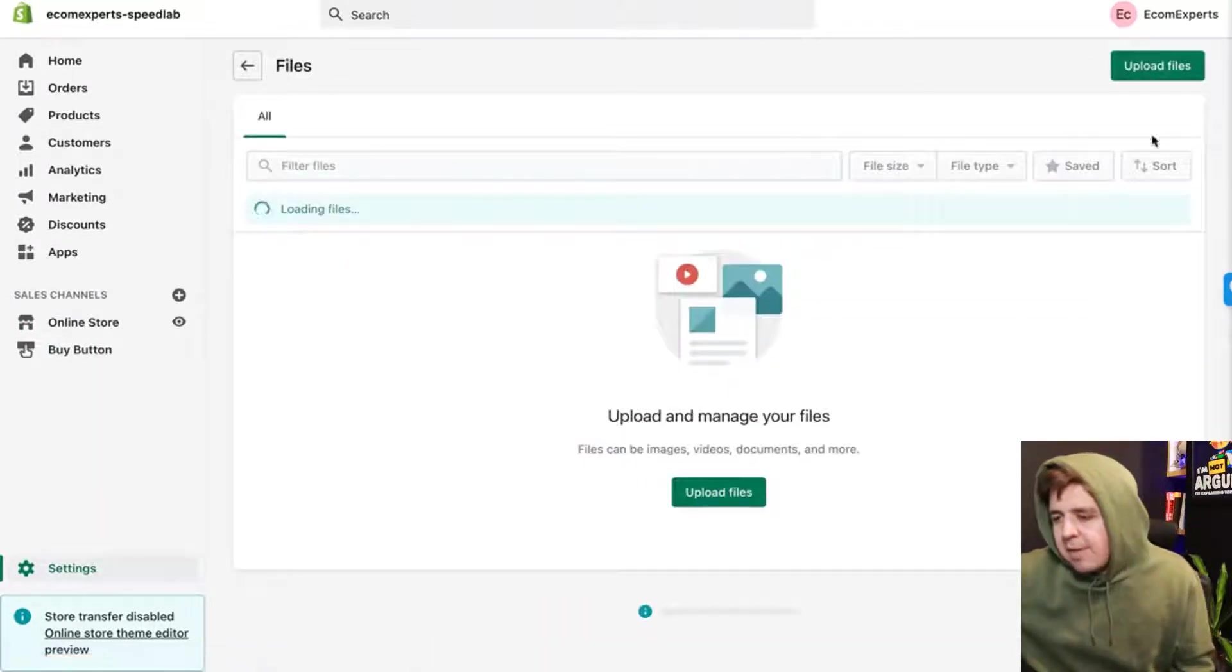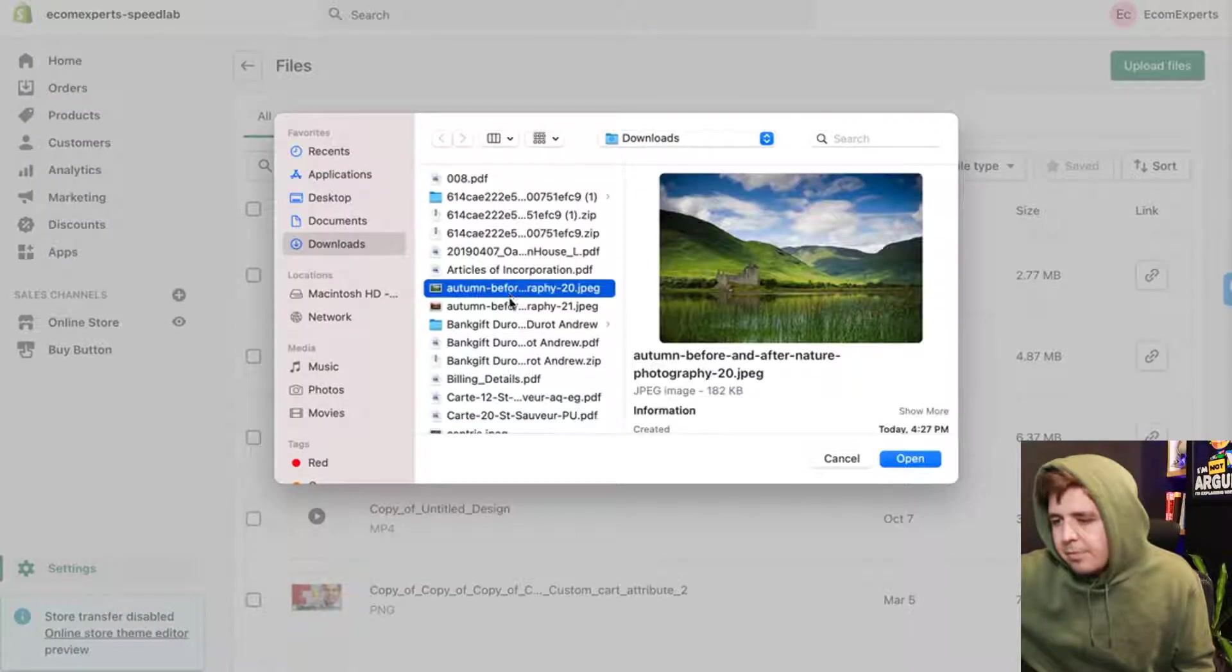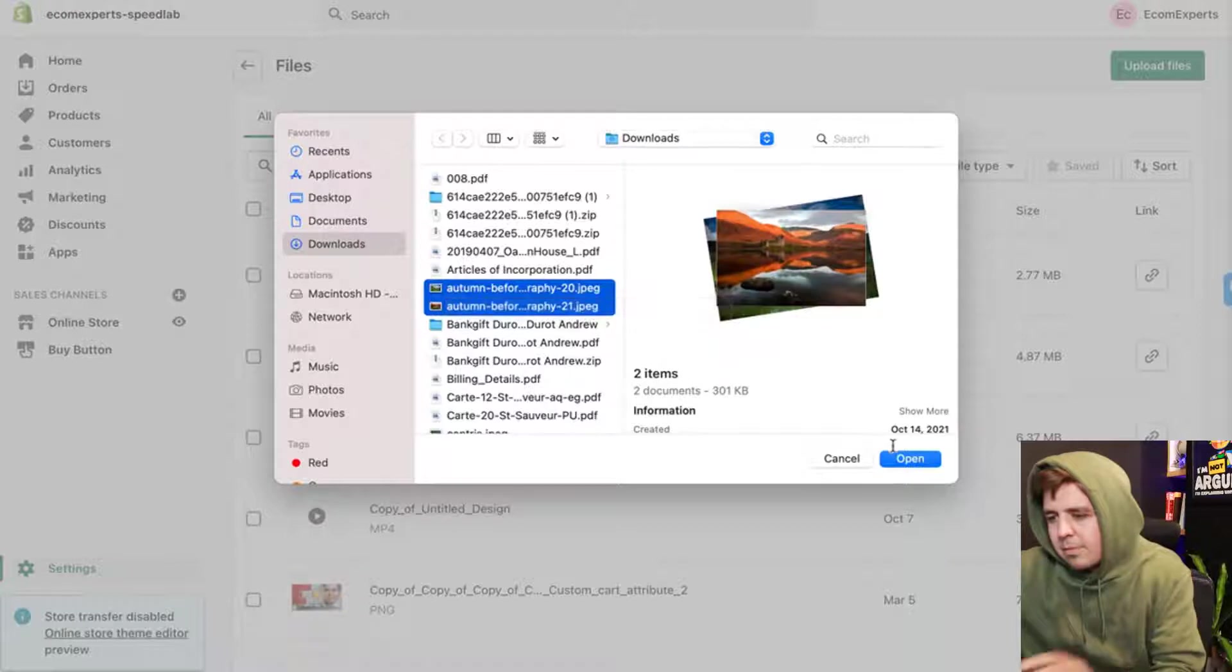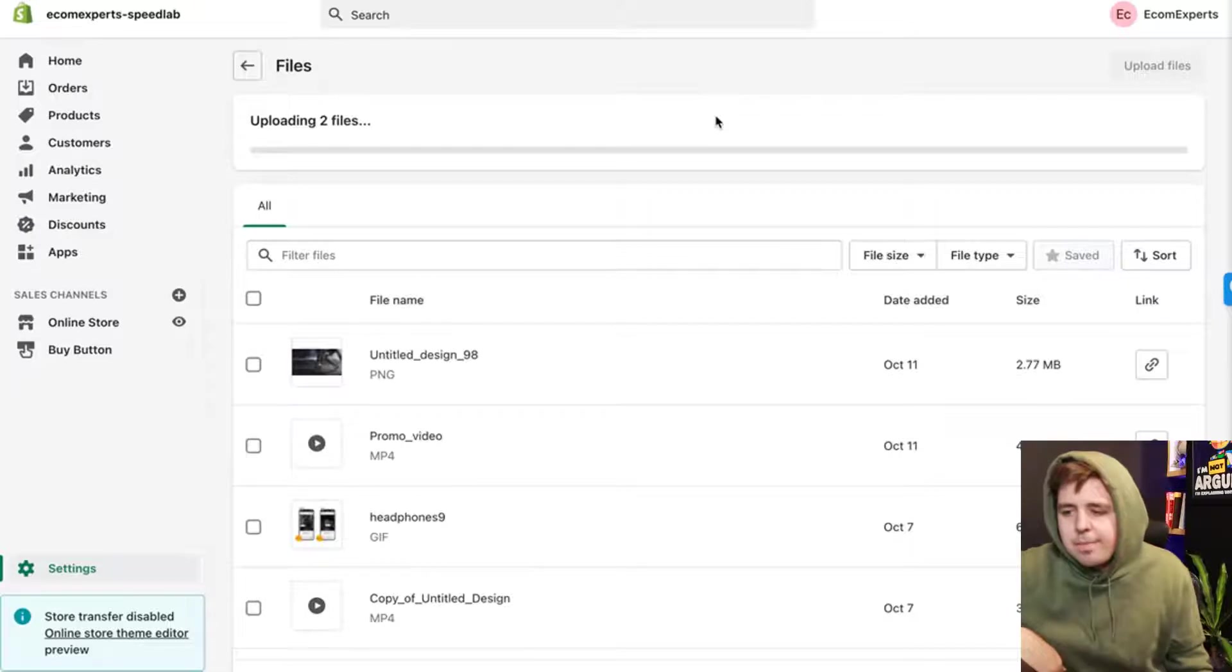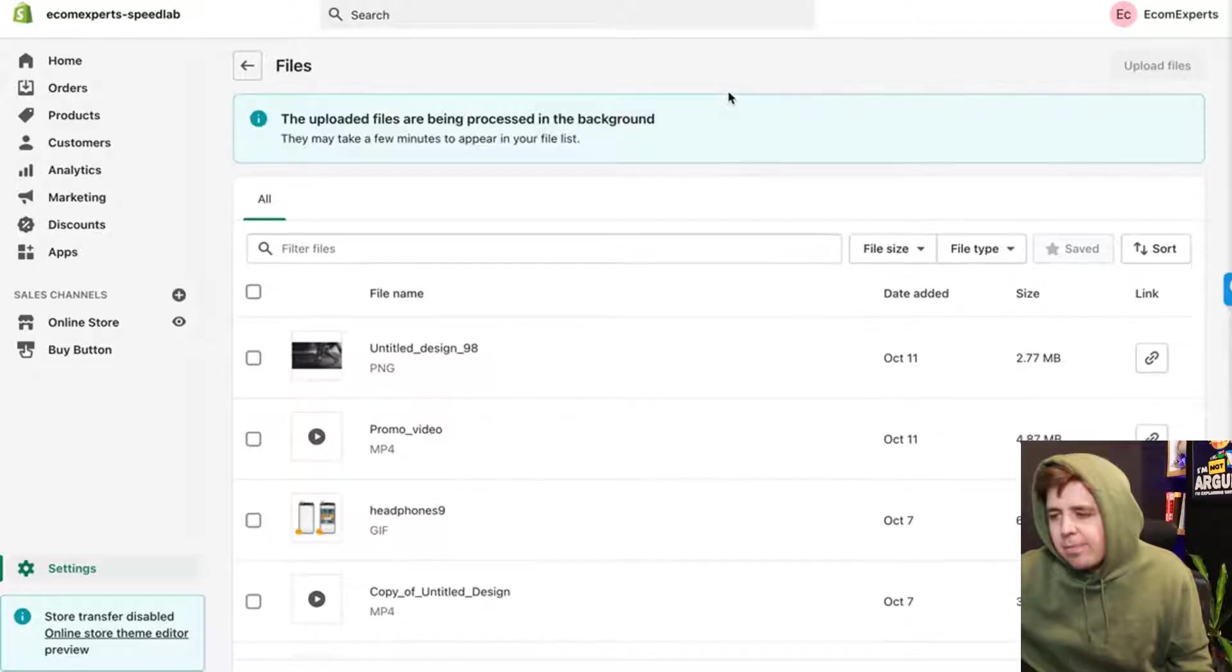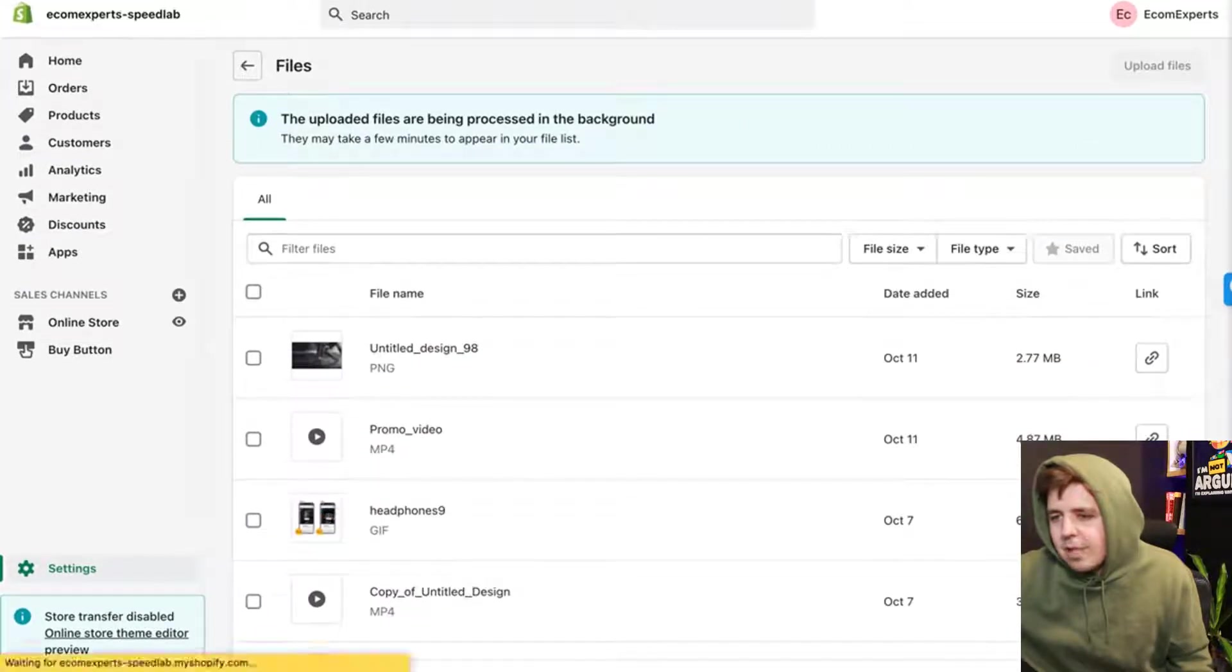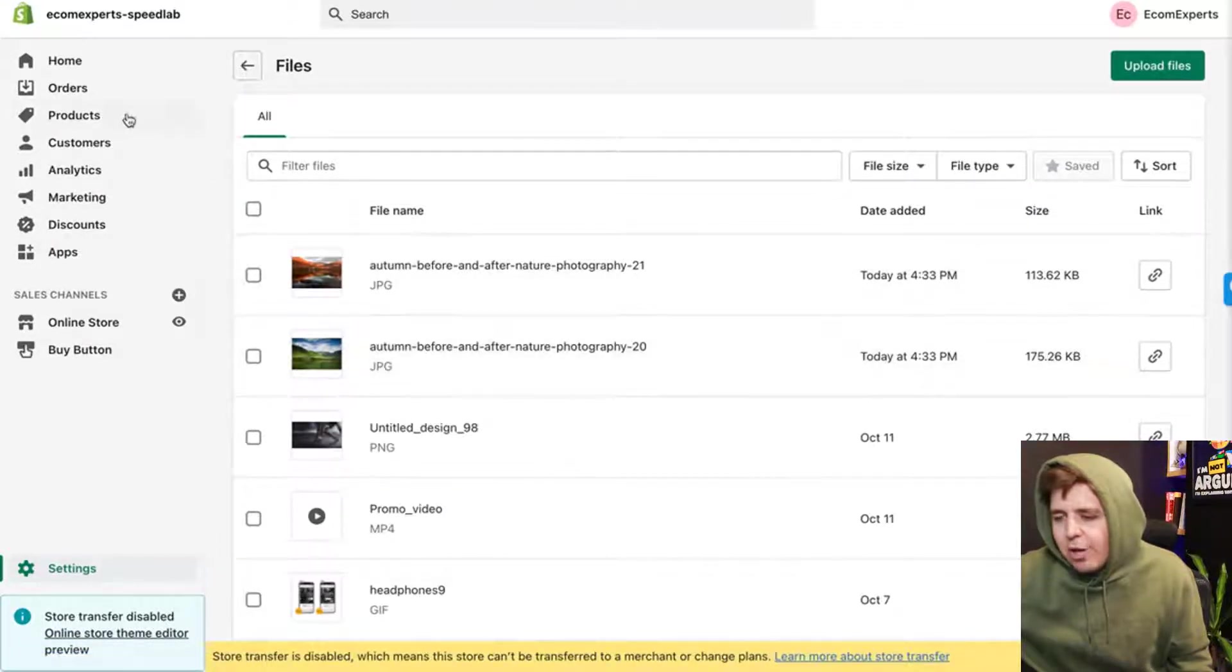For that I'm going to go to Settings, Files, Upload, and I'm selecting and uploading those two. It's going to take a while to upload those two files, but they're going to show up in the list right here.